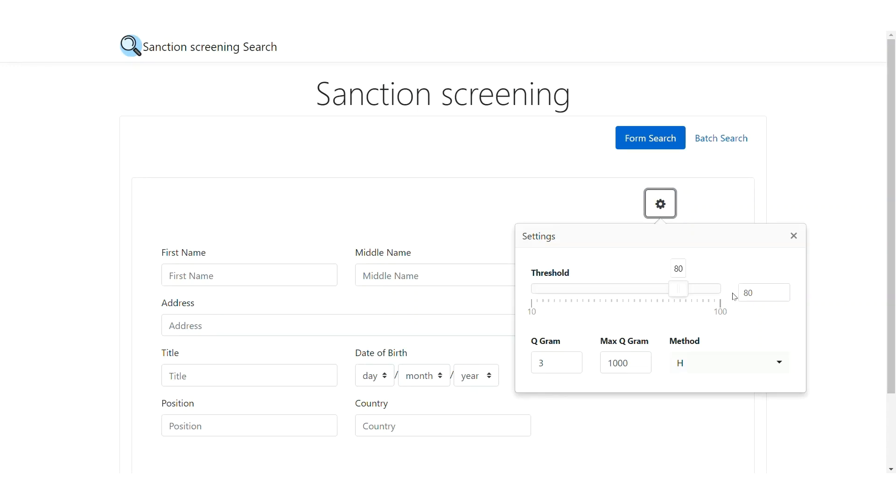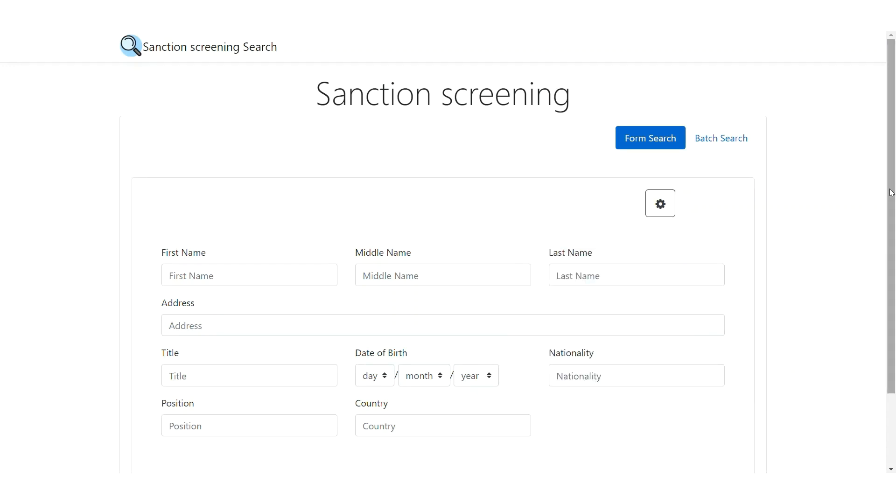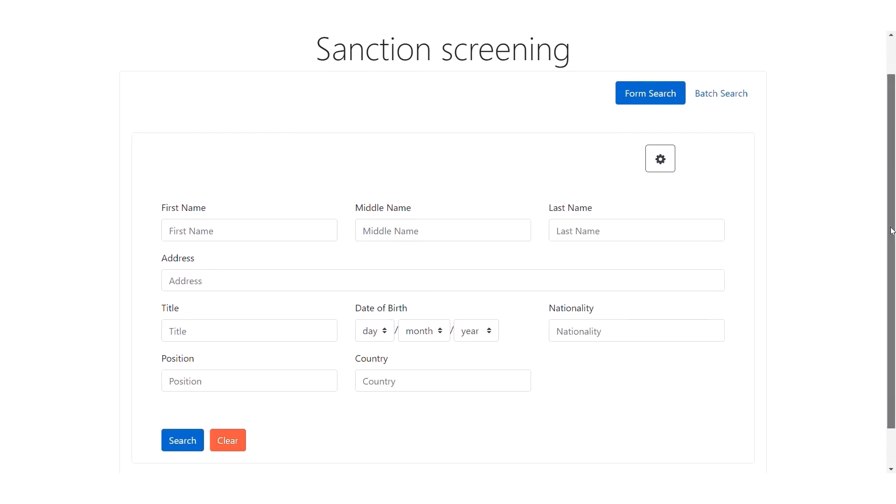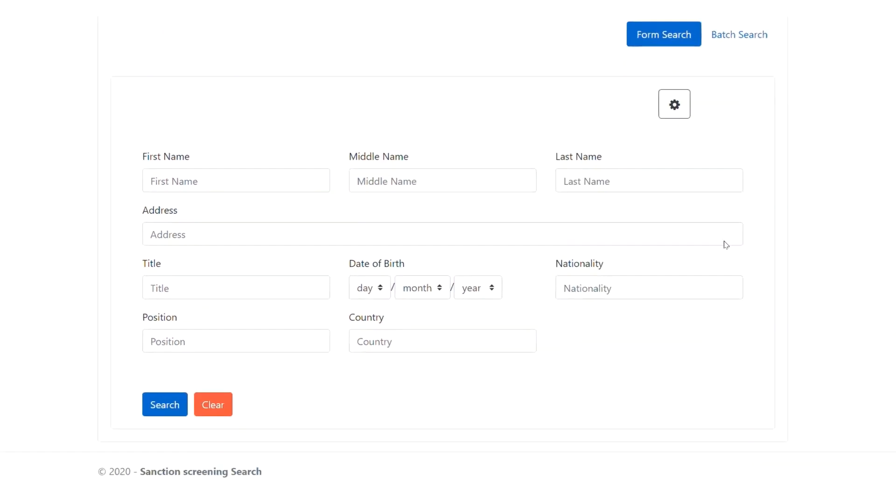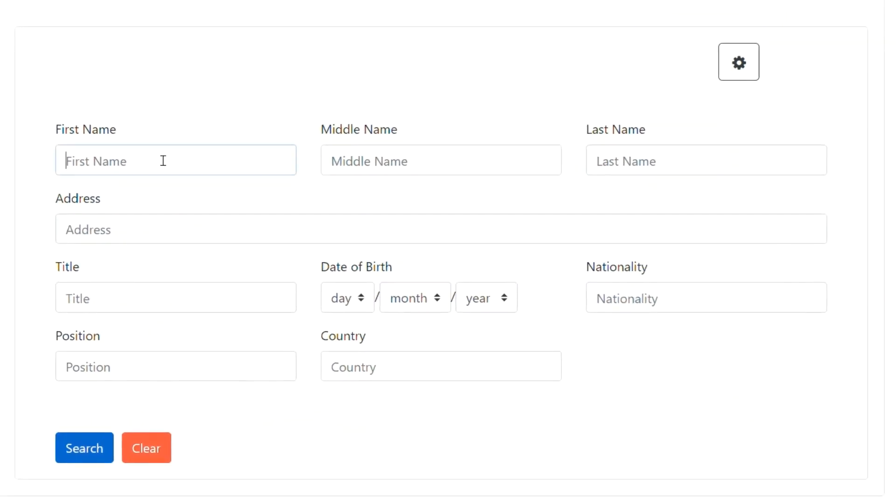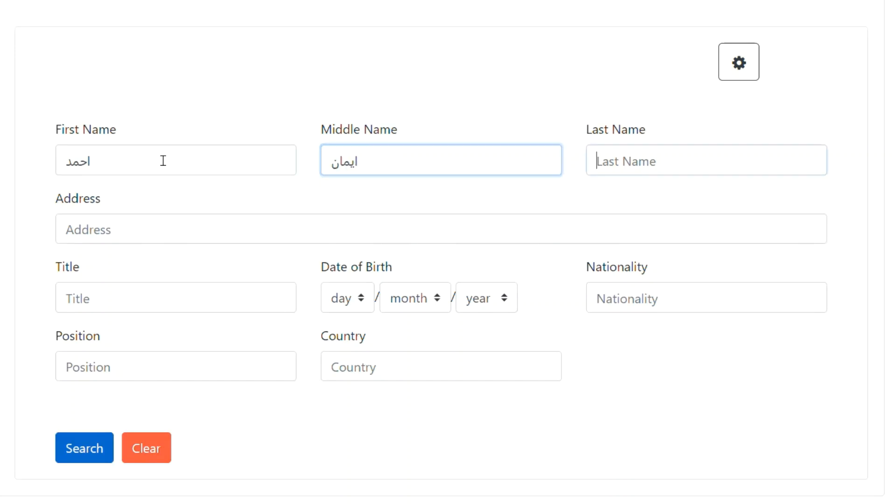Third, search in a language different from the standard language such as English, meaning we will search in Arabic. For example, the user can enter the full name in Arabic letters, then click on search.